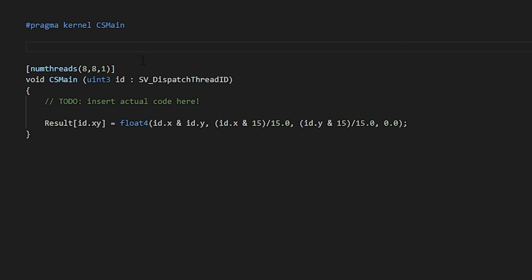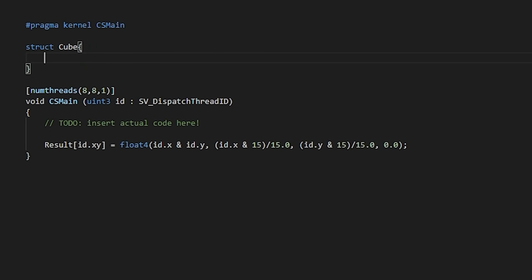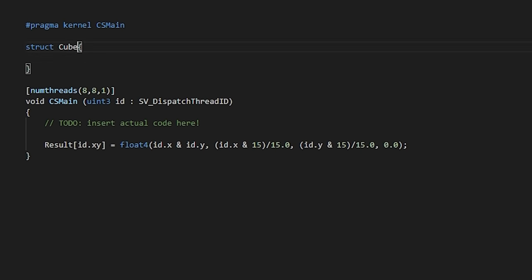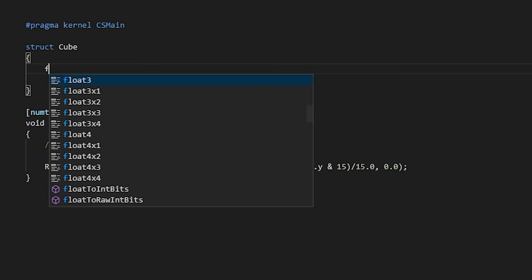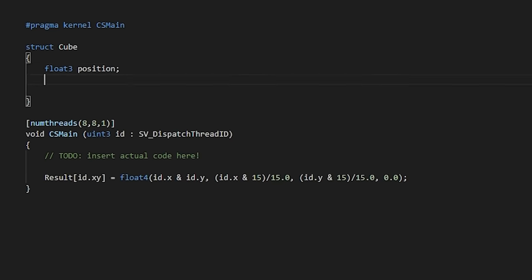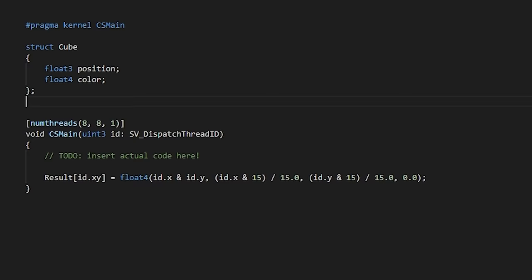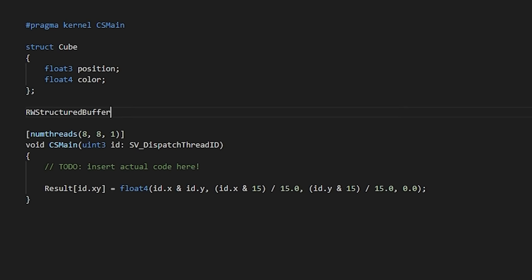Let's create a new compute shader called random shader. Then we'll remove some of this template stuff from Unity and add a new struct at the top called cube. In here, we'll create a float3 called position, and then we'll also create a float4 for the color of our cube.